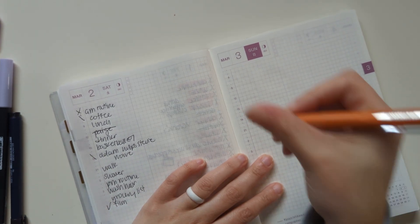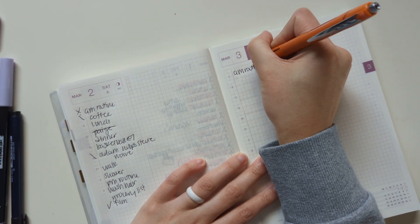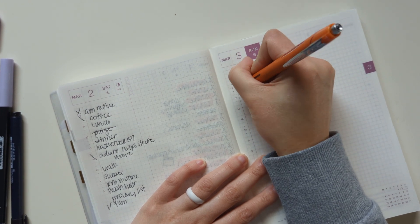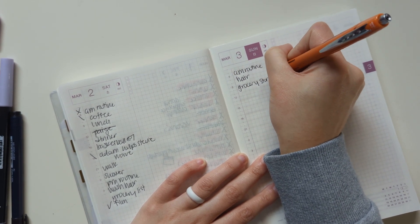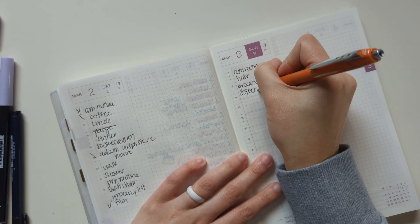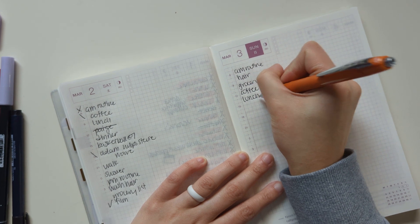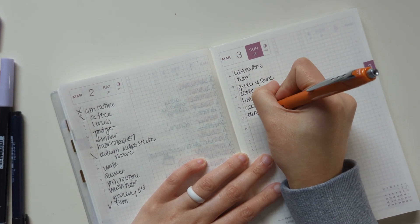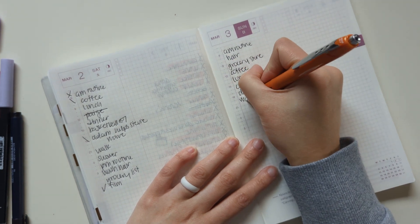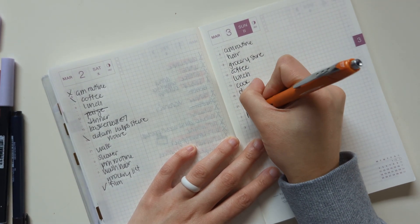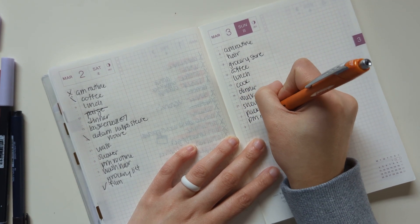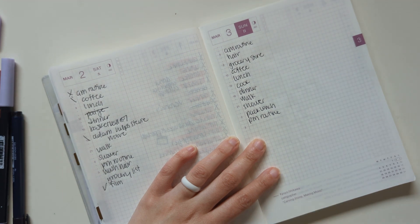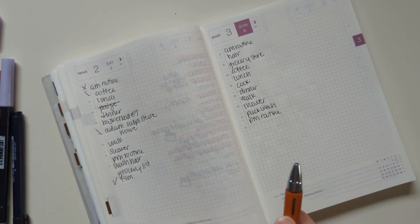Tomorrow is Sunday. And I'll do my AM routine. I'll do my hair. We'll go to the grocery store. We will have coffee. We will have lunch. I should cook something. We'll have dinner. Go for a walk. Shower. Pack my lunch. PM routine. And probably other stuff I'm not thinking of. But that is fine for now.